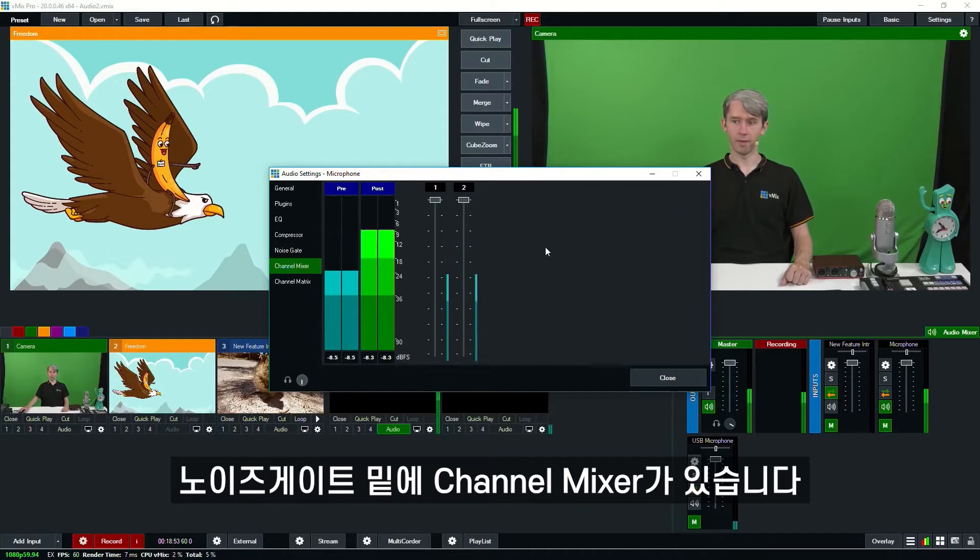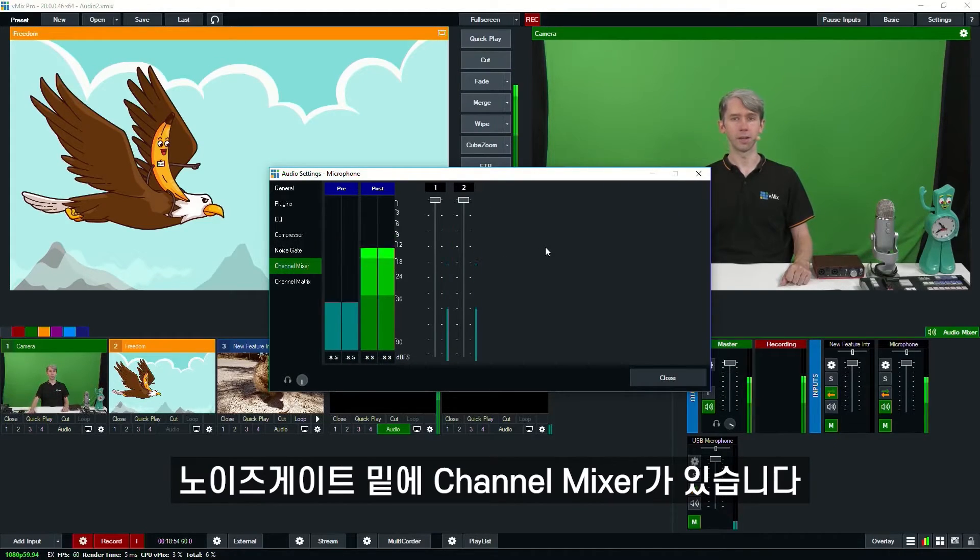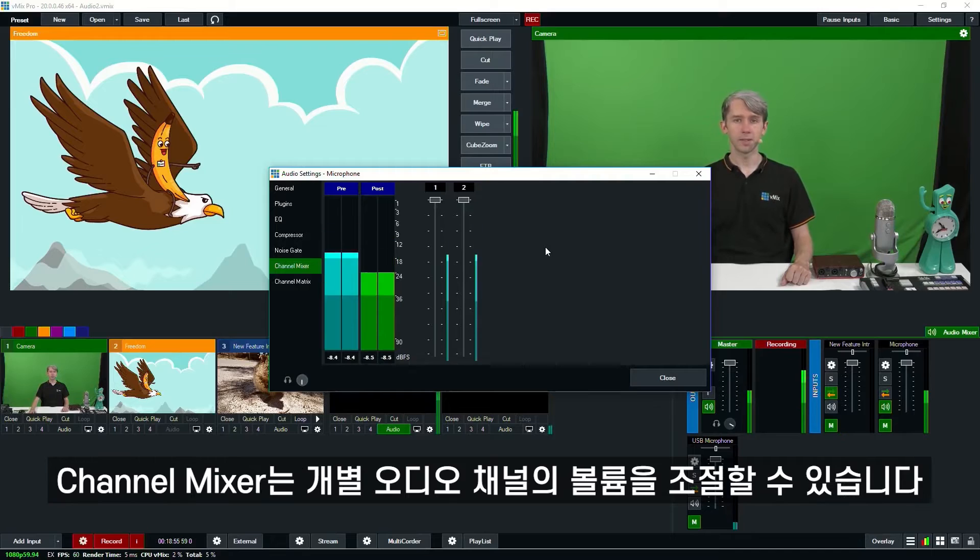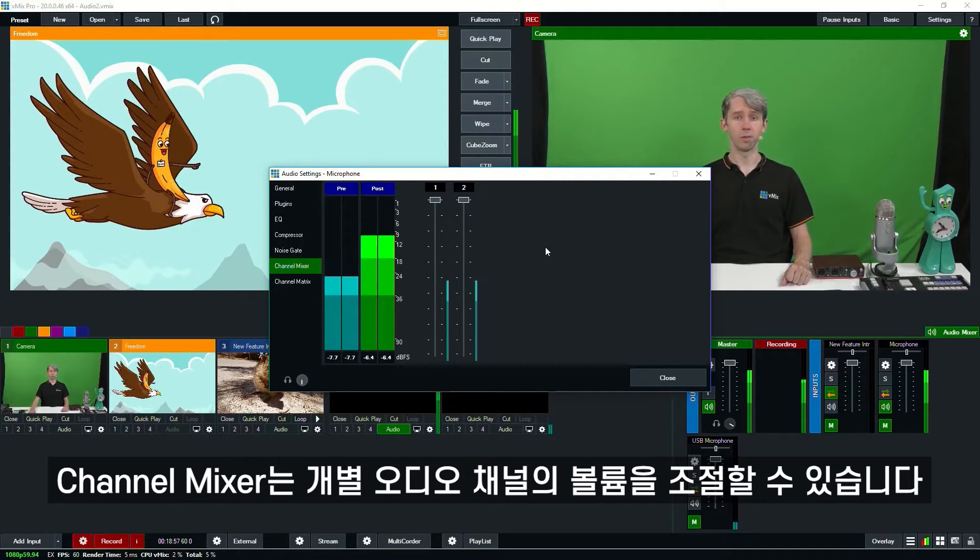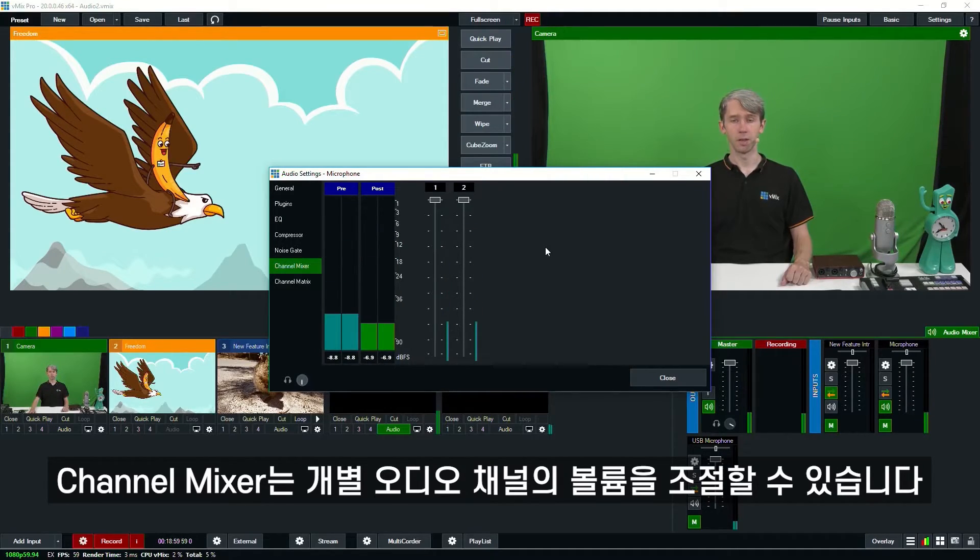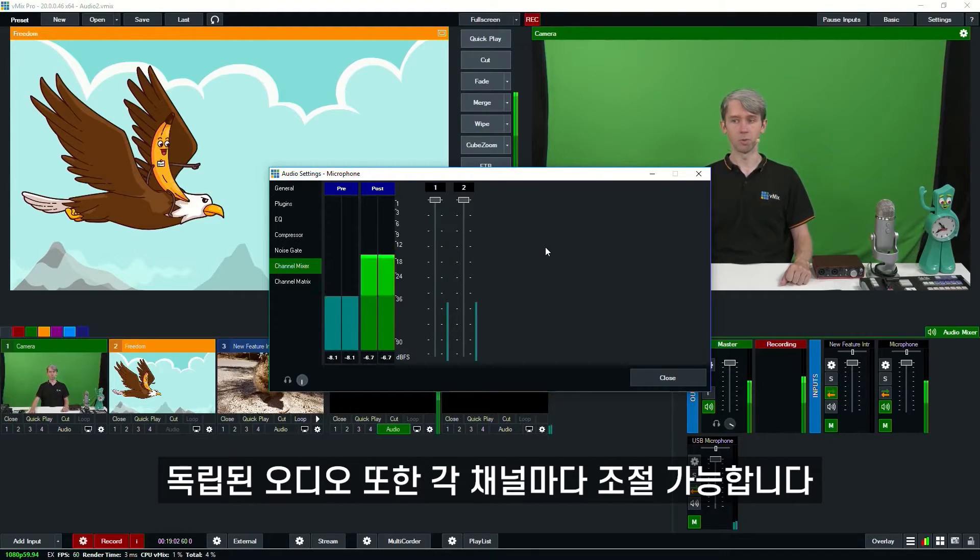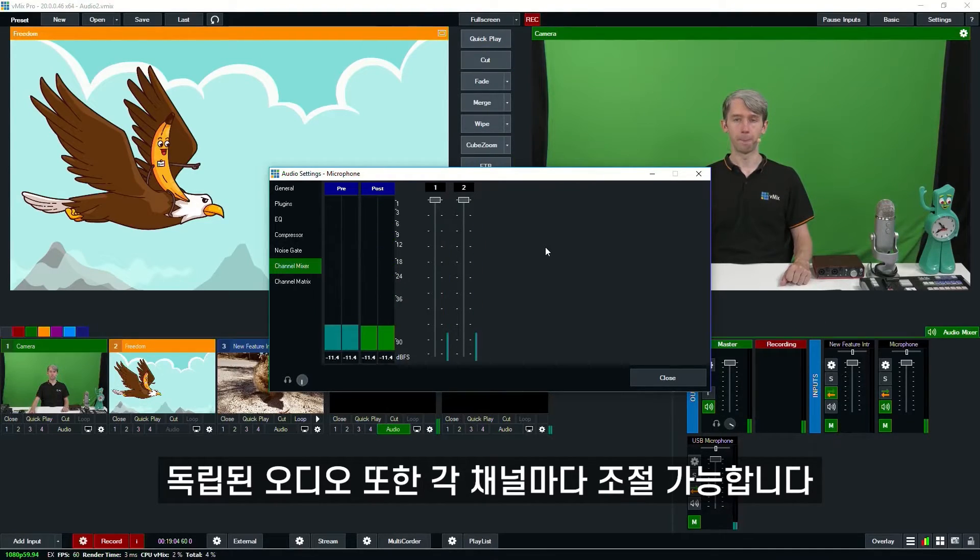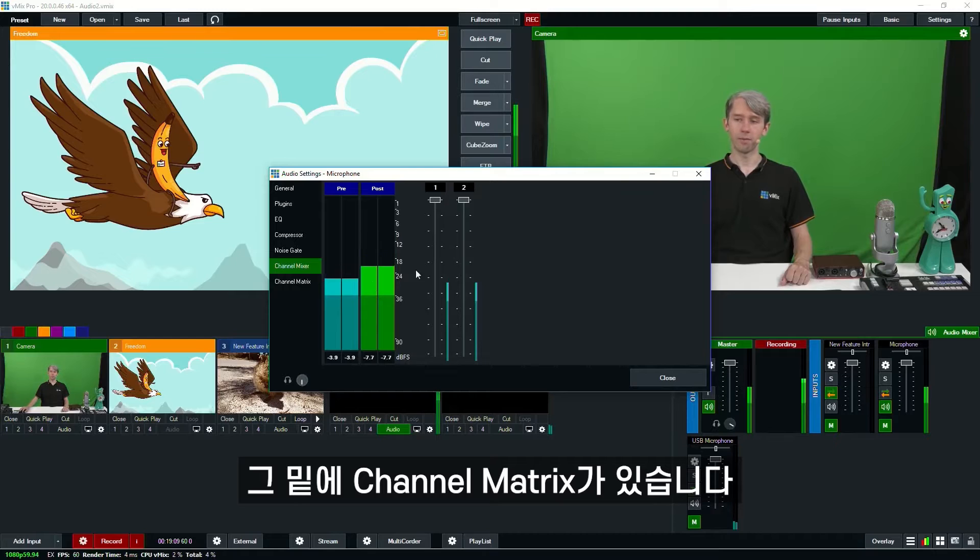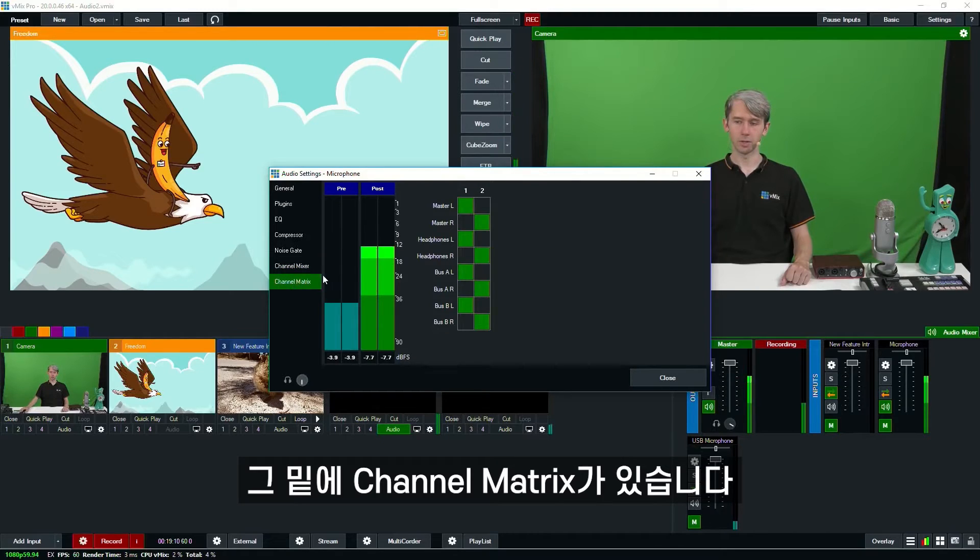So underneath the noise gate we have a channel mixer. The channel mixer can be used to set the volume level of individual audio channels. An independent audio meter is also available for each channel here. Now underneath that we have the channel matrix.